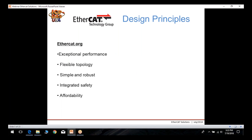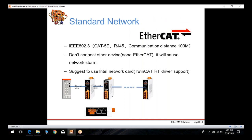The design principles of EtherCAT, as defined on the EtherCAT.org site, include exceptional performance, flexible topology, simplicity and robustness, integrated safety built-in, and affordability. EtherCAT uses a standard network defined by IEEE 802.3 using Category 5E RJ45 cabling with communication distance up to 100 meters between nodes.